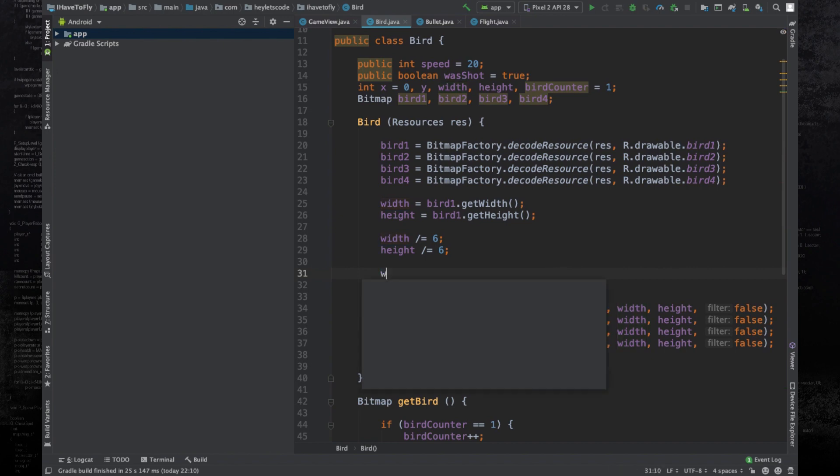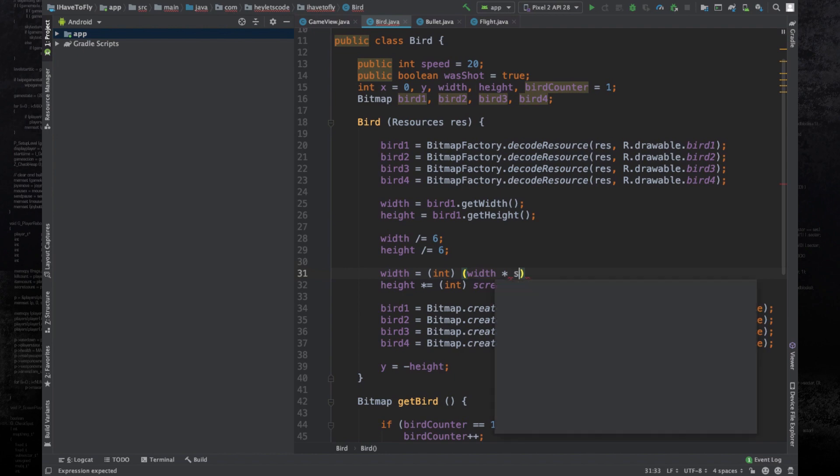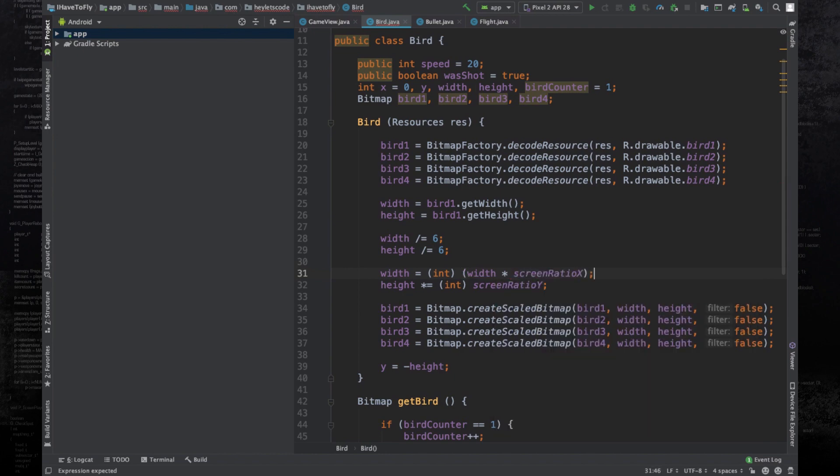You can fix this by replacing this line with width equals casting to an int, and what are we casting? Width times screen ratio x.